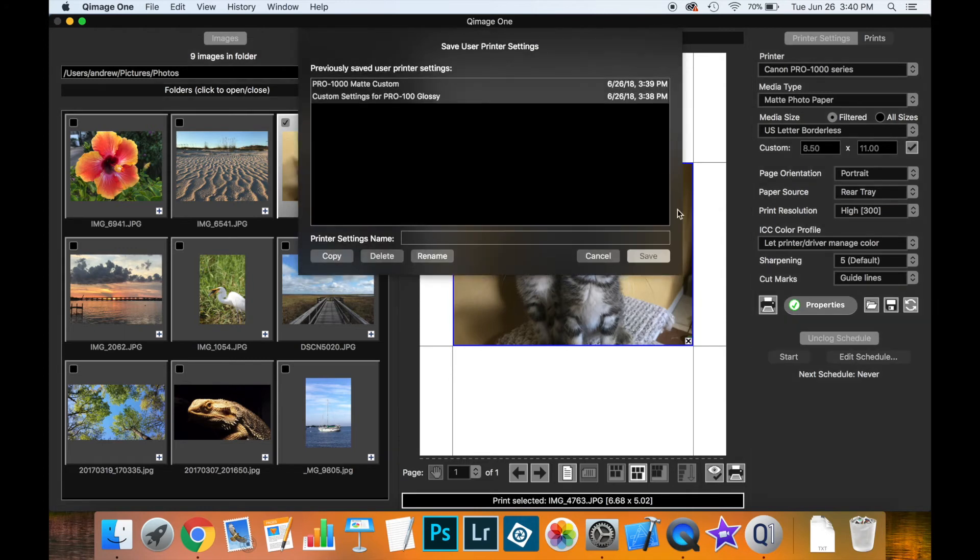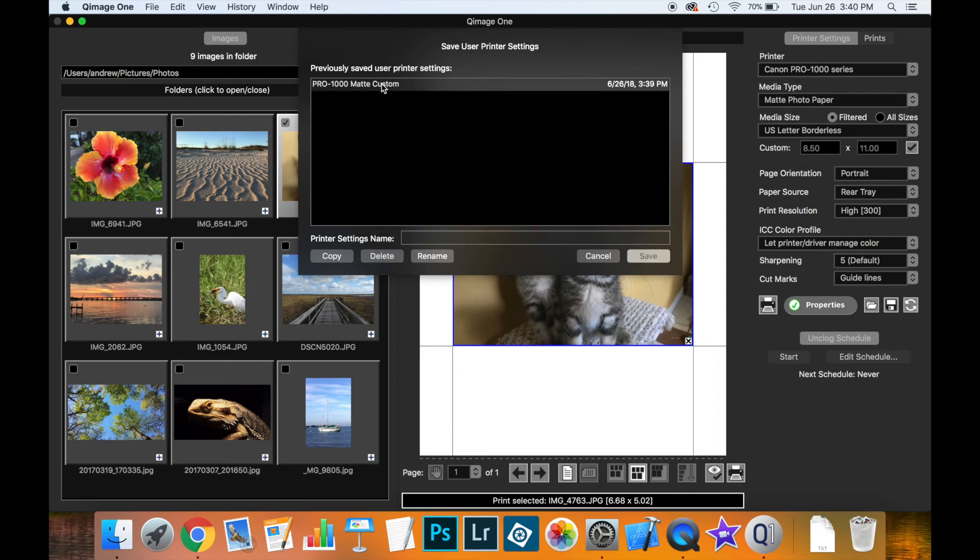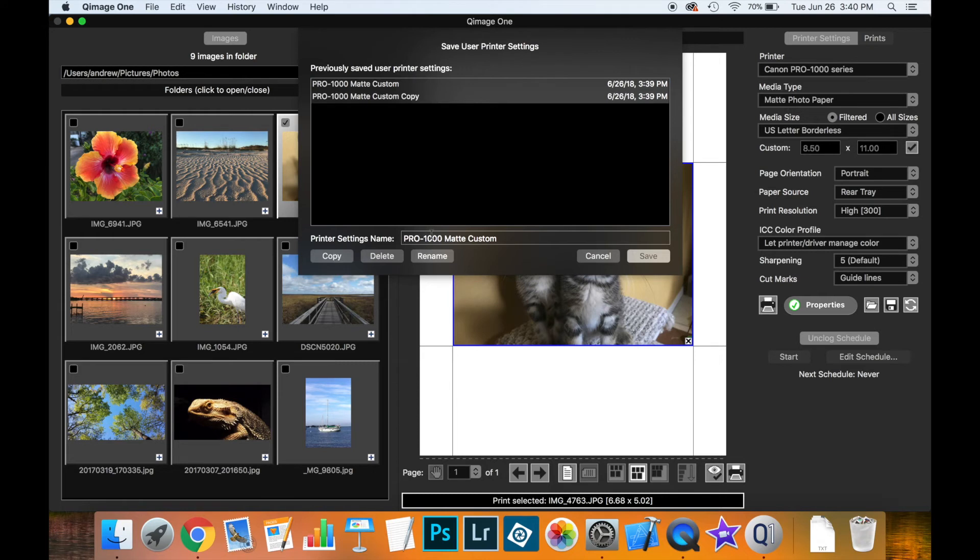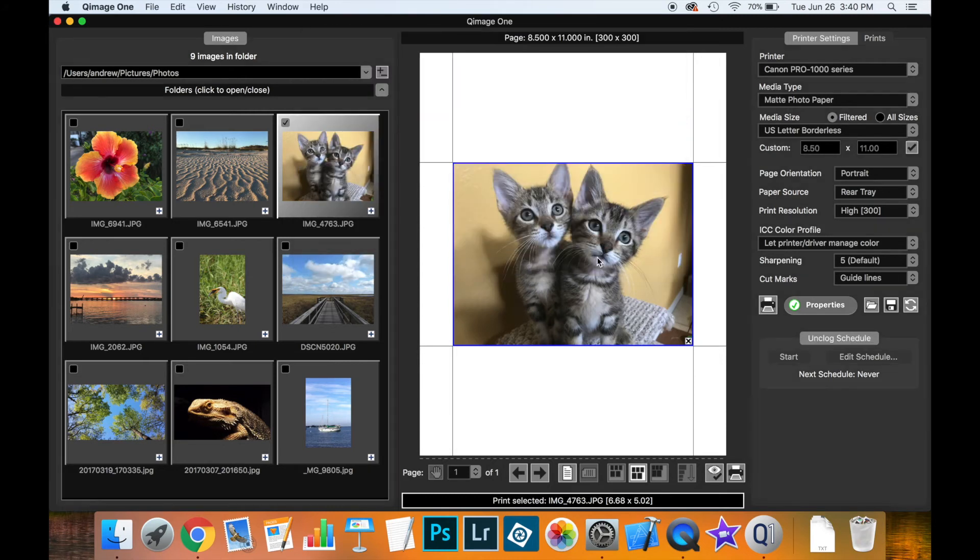Now you can also manage the custom settings here. If I select this one I can delete it, just asking me to confirm deletion. I can also create copies. You can rename things if I want to give this one a different name now. So you can control all of the print settings however you choose.